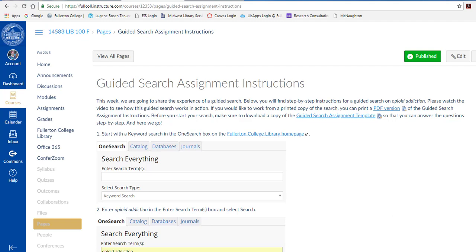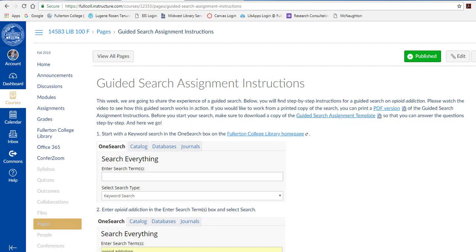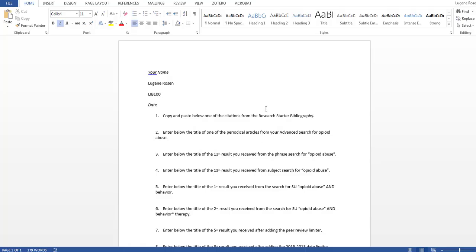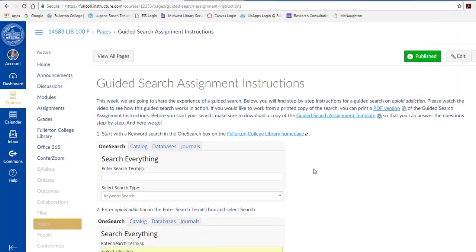Hi class! I hope you're ready for our guided search assignment. Before you get started there are a few things that you'll need to do. Make sure that you have downloaded the Word document of the guided search assignment so that you can work with that as we go through. That's what it looks like. If you'd like, you can also print a PDF version of the instructions or you can toggle back and forth between that and the Fullerton College Library homepage.